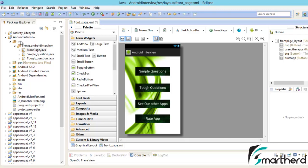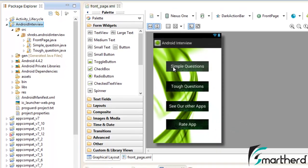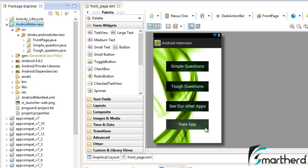This was our application that we were making - Android Interview. So far we have added the functionality to the simple questions and tough question buttons. Now it's time we should add functionality to see our other apps and rate app.